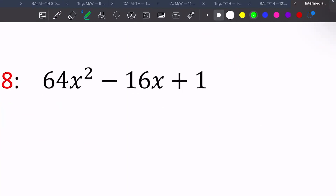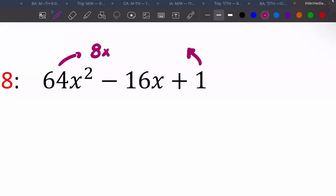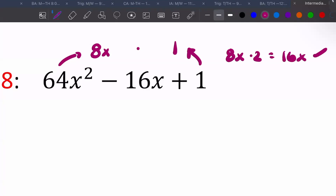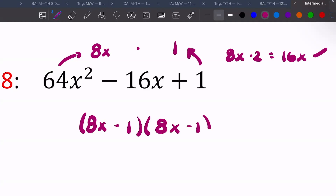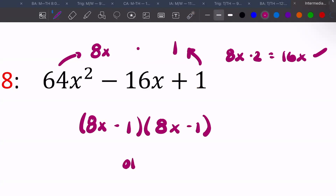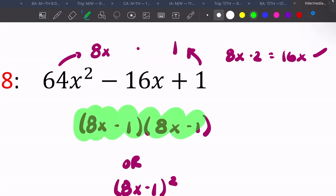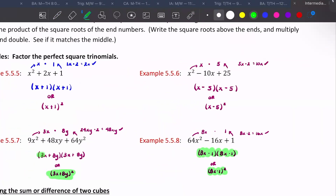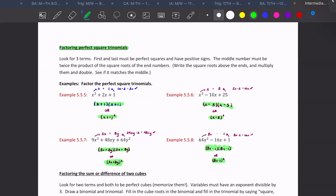One more perfect square trinomial: take the square roots, multiply together and get 8x, then multiply by two to get 16x. So we can say (8x minus 1)(8x minus 1). The signs are minus because they're the same and both negative. That covers perfect square trinomials.